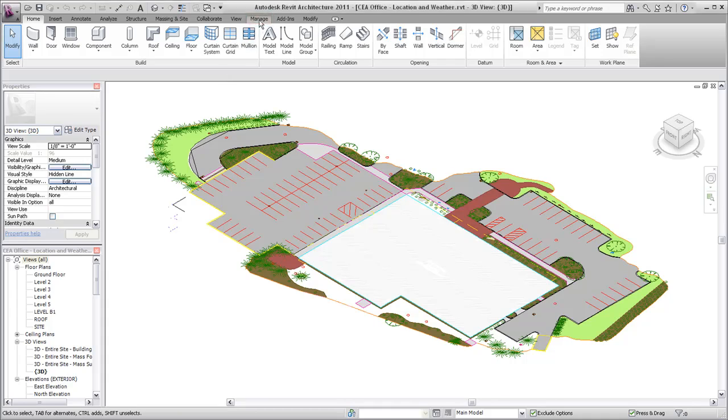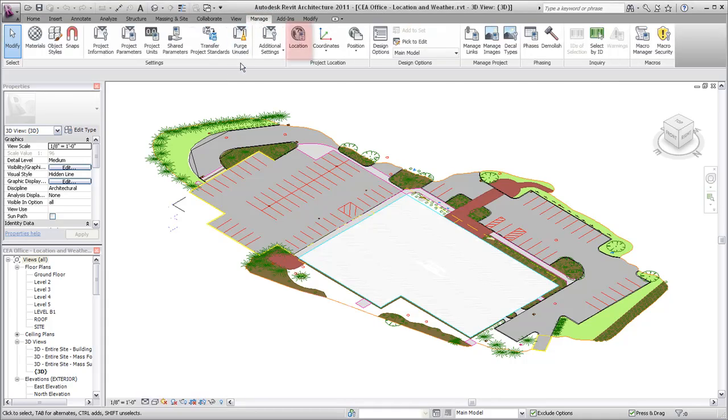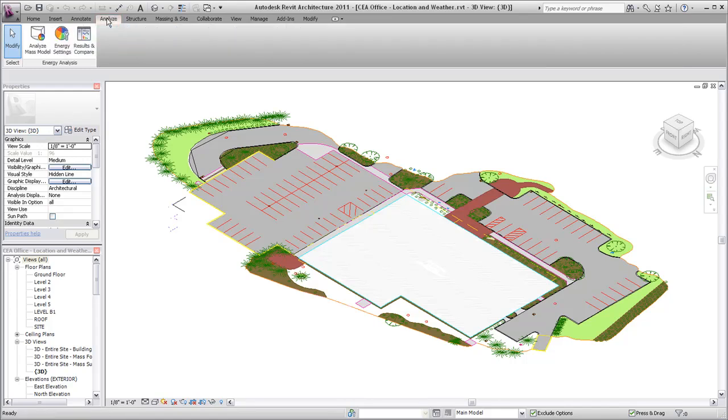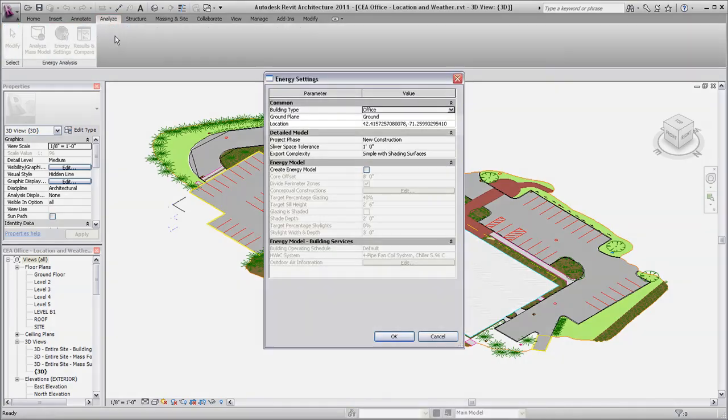Access this dialog from the Location tool on the Project Location panel or from the Location parameter in the Energy Settings dialog.